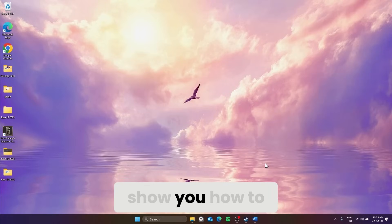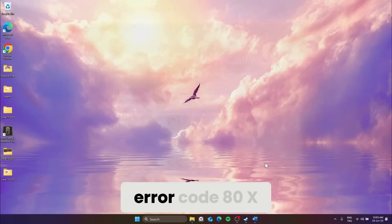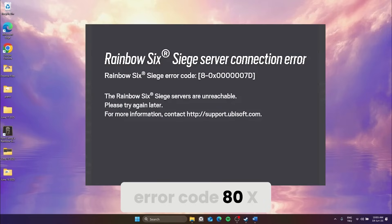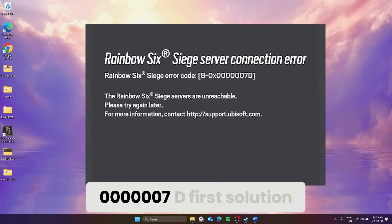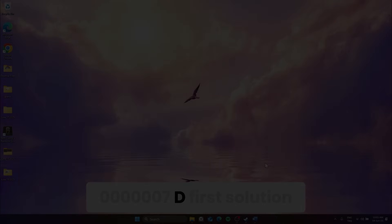Today, I'm going to show you how to fix Rainbow Six Siege error code 80x00000070.